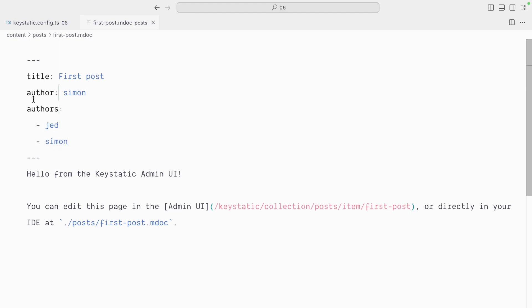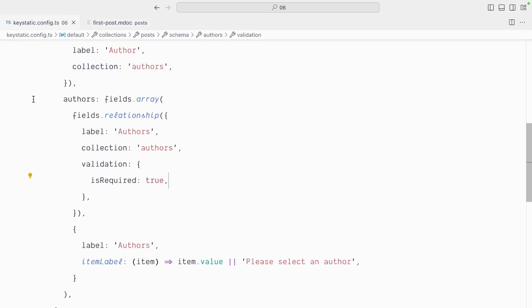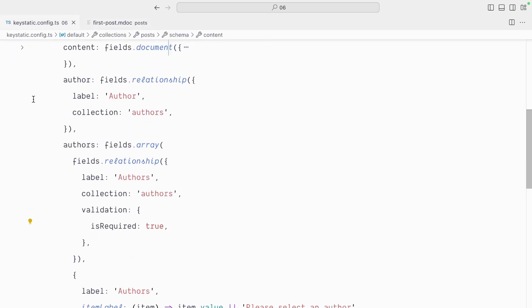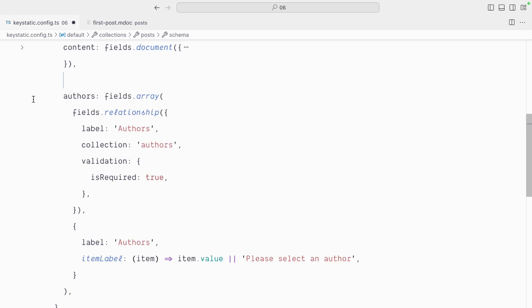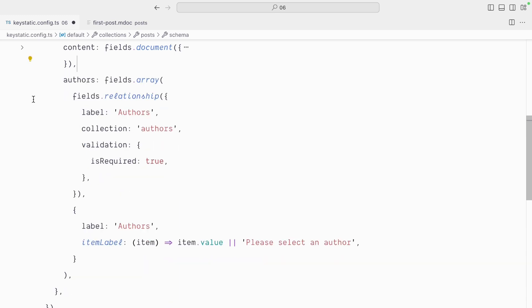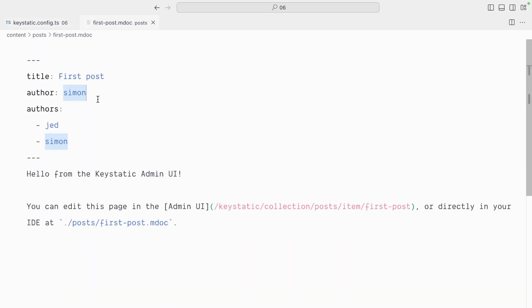So obviously we don't want to keep the author and the authors field. So let's go and delete the now legacy author field, because if we want only one author, we can use the authors field with one item. And because we've changed the schema, let's remove this from our first post and second post and verify that things work.